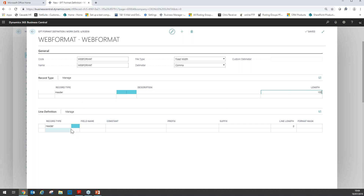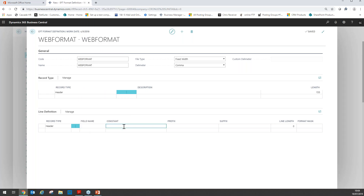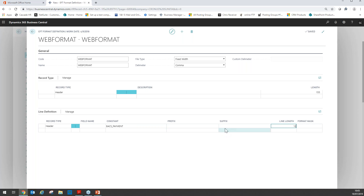I can then move on to the line definition. It is here that I select the fields that should appear on the header row and in what order. I'll keep the record type as header. I can either select the relevant field from the field name list or enter a constant. Based on the information provided, the first field is going to be a constant: "Vax payment". The line length of this is going to be 12. If there was a prefix or suffix for each of these fields, you could enter that here.